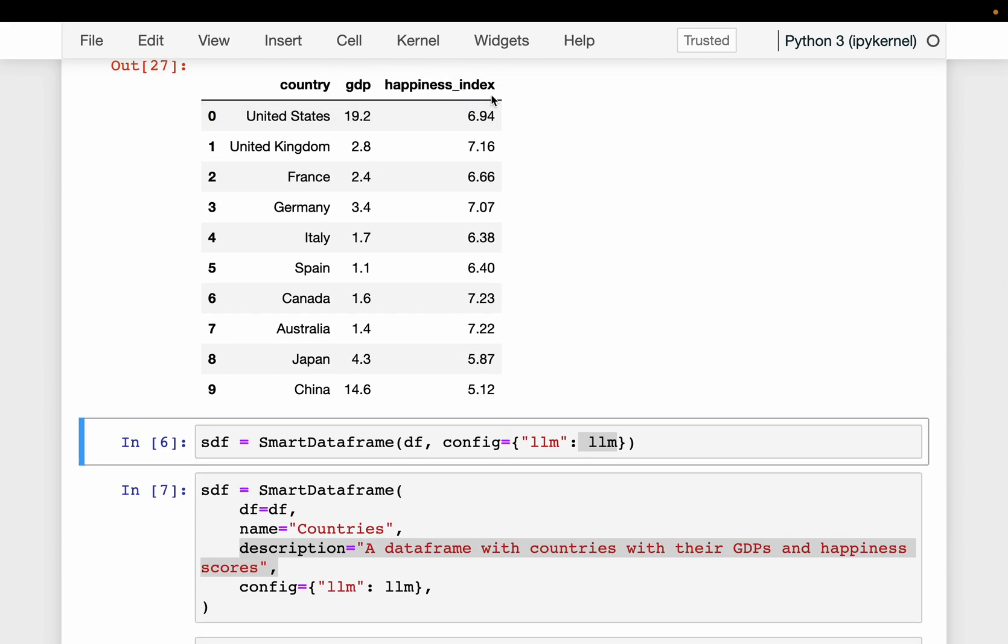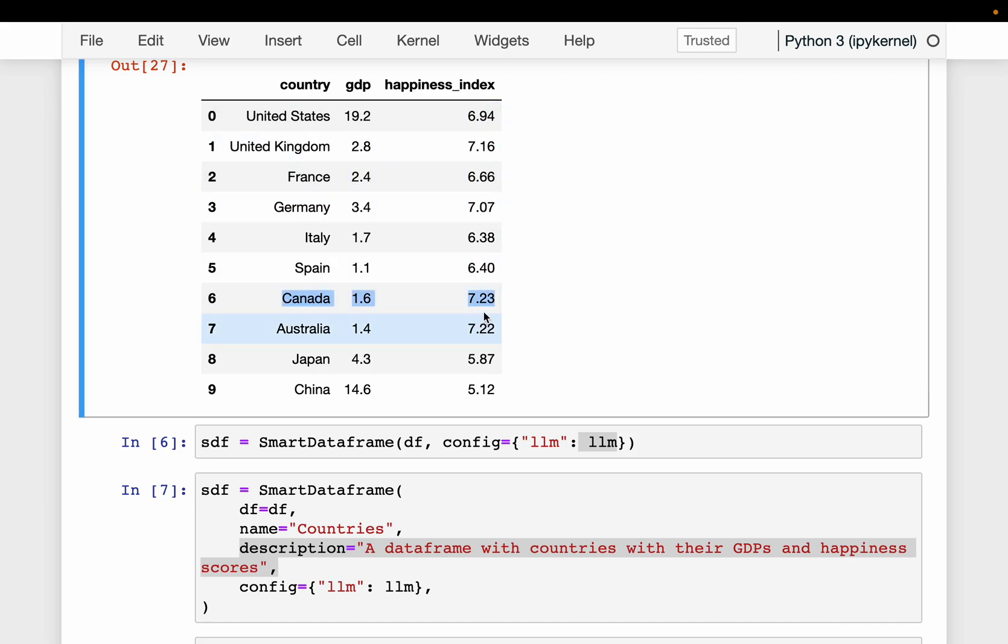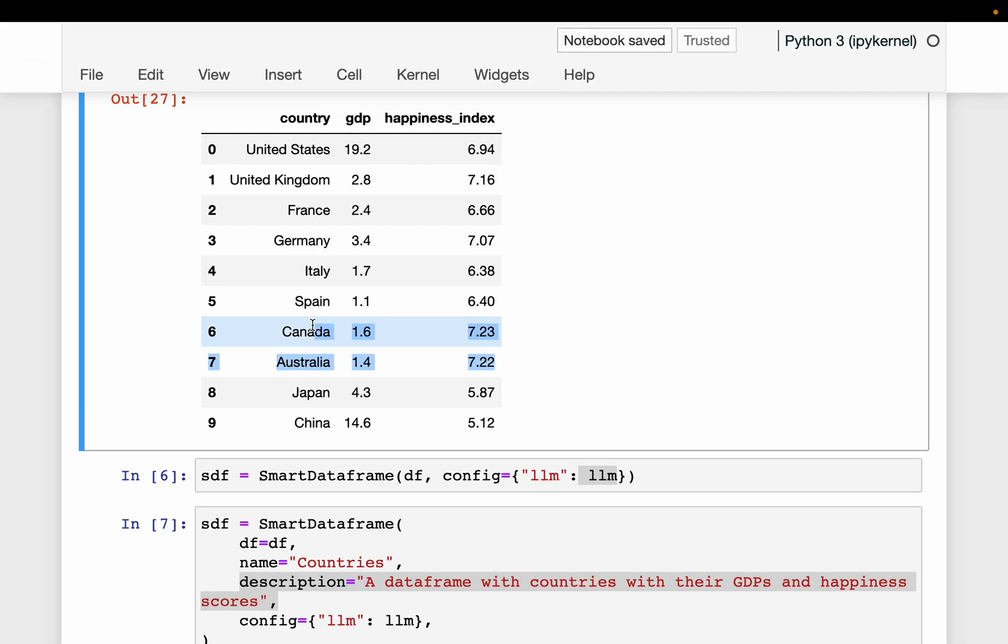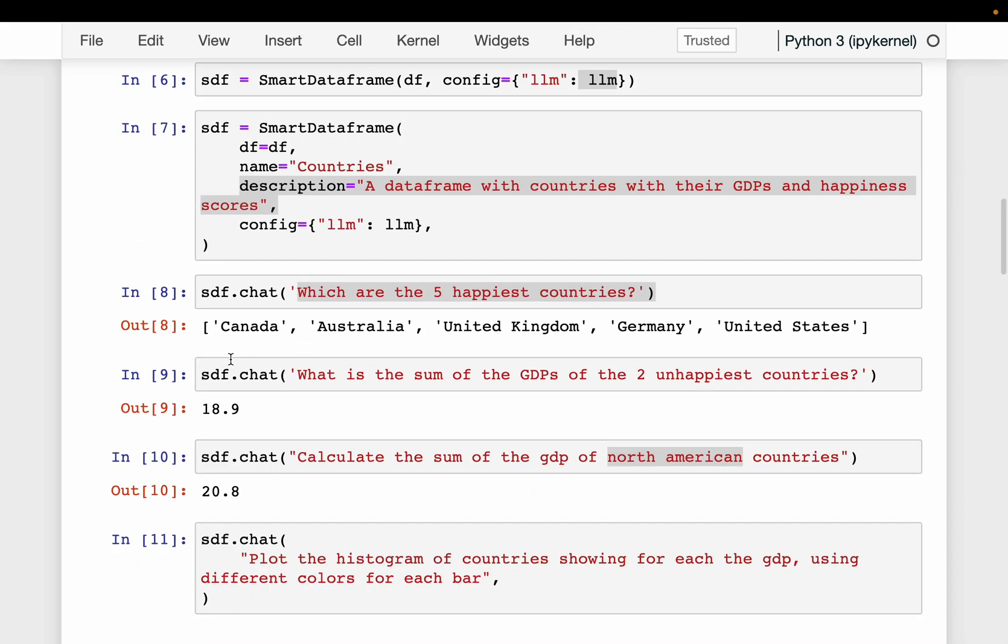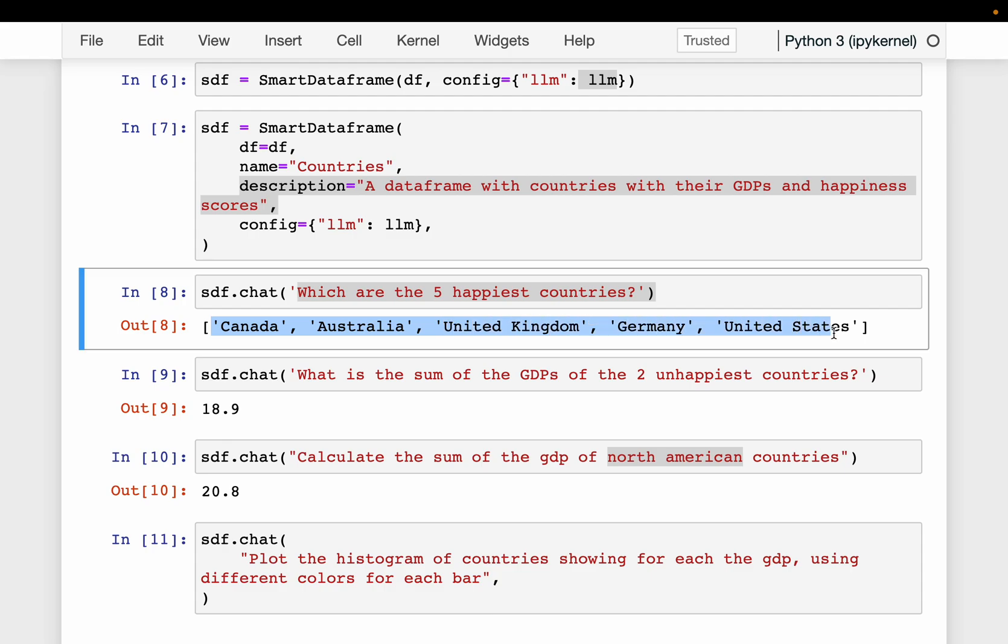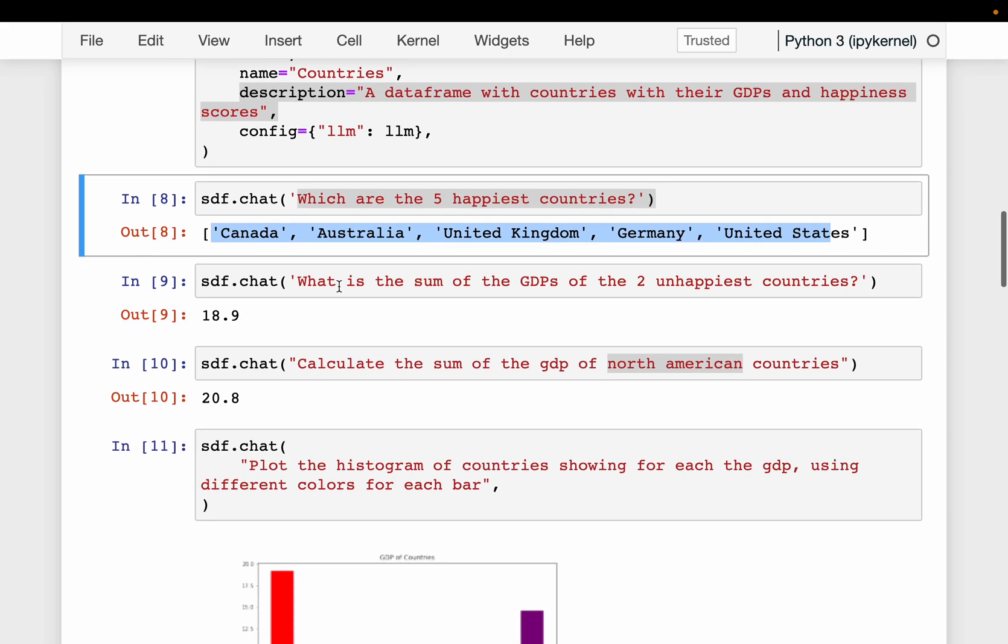So this is our full dataframe, we are asking for the top five happiest countries. So if you look at the happiness index, Canada comes first with 7.23 and then Australia. So let's see what it answered. So it answered Canada, Australia, and so on. Let's ask one more question.